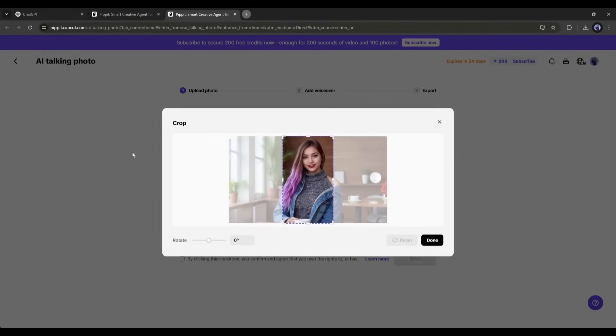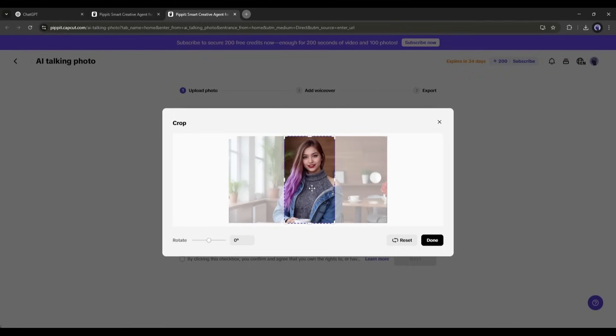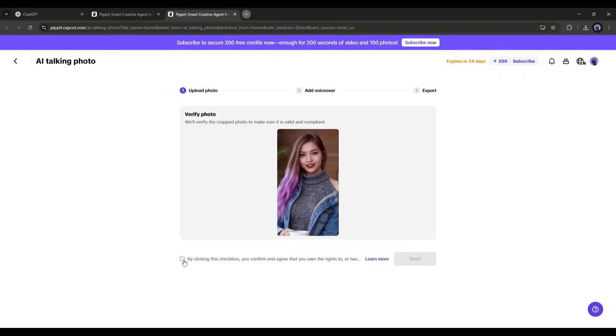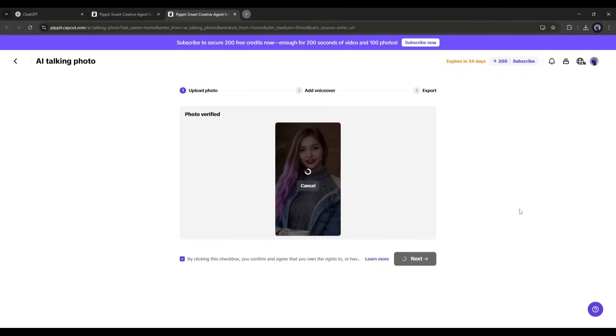Make sure you are uploading a single-face image with a clear visual. Once the image is uploaded, crop the area you want to use. Click on this checkbox and then hit the next button.